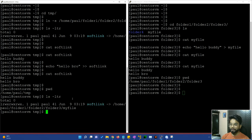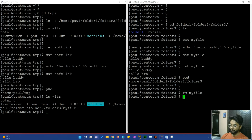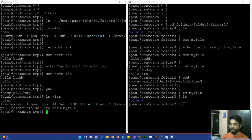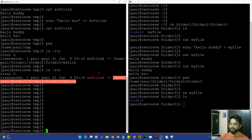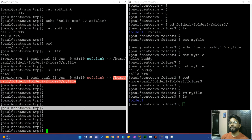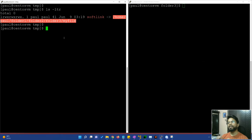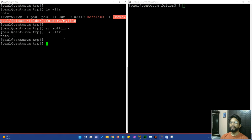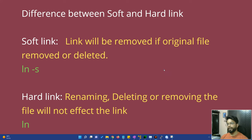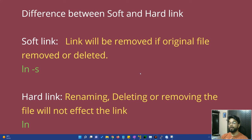First, I will show you ls -ltr — you can see the blue color and the pointer. Now I will remove my file. My file is no longer here. If I show you ls -ltr now, you can see the red color — the link is broken. If you want, you can delete the broken link. I will remove the soft link. After ls -ltr, you can see the hard link. Hard link: deleting or removing the original file will not affect the link.